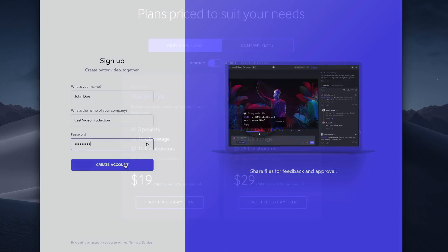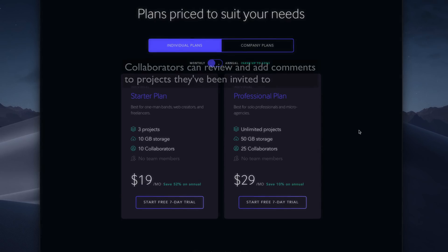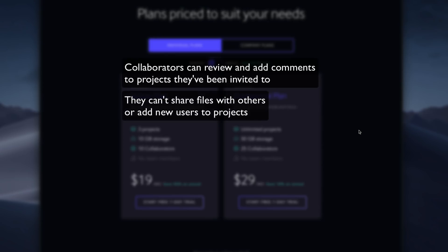Note that neither of these individual plans include team members. So what's the difference between collaborators and team members? Collaborators can only see and comment on projects they've been invited to. They can't share content or add new users to a project.